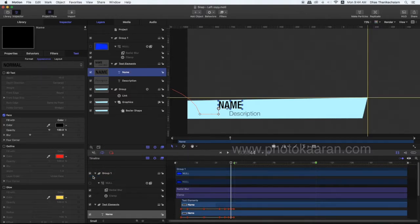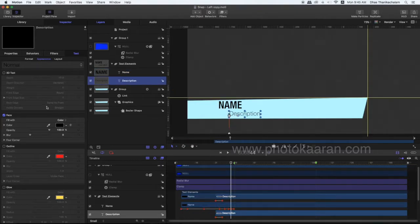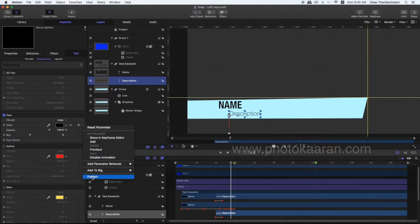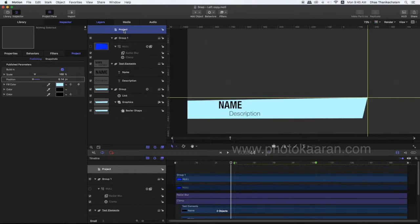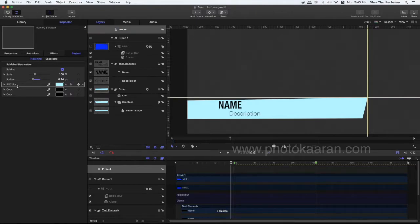I will publish it. I will select the description. I will publish the color fill in the face. I will select the project — fill color. Now I will change the name. I will select the background color.